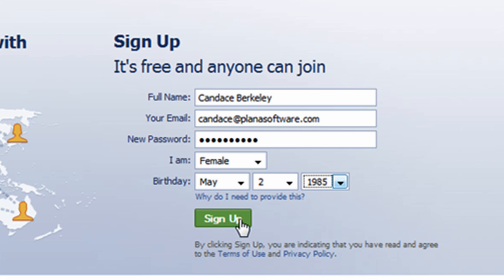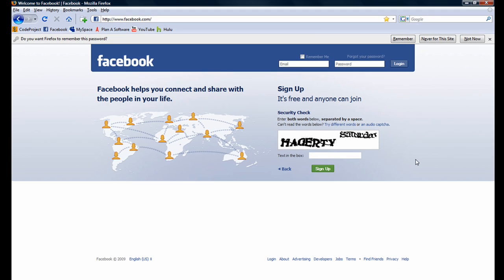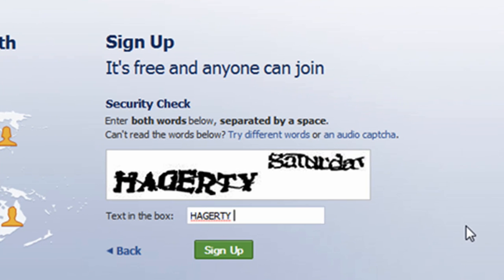Now that I have entered all the required fields, I will click on the sign up button. Notice a CAPTCHA control appears. I will input the CAPTCHA text in the text box provided and then once again click on the sign up button.